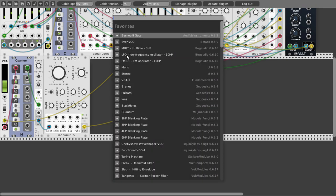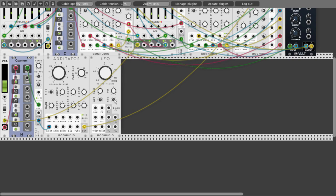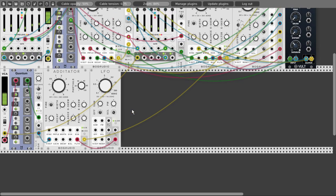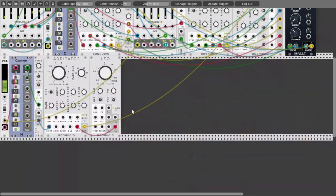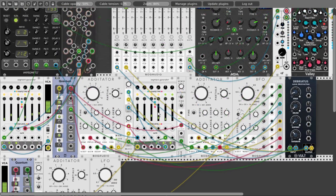Now let's add another LFO and modulate the bass filter a bit. We'll take the scale all the way down and send a sine wave to the filter input of the Editator. This LFO is also from Bog Audio — really nice. We need to turn it to slow mode and lower the frequency. Let's open the scale and turn the filter a bit to the left so it's more low-pass than high-pass. Now we also have movement in the sound. Let's also modulate the balance with a triangle wave. Very nice — let's save.